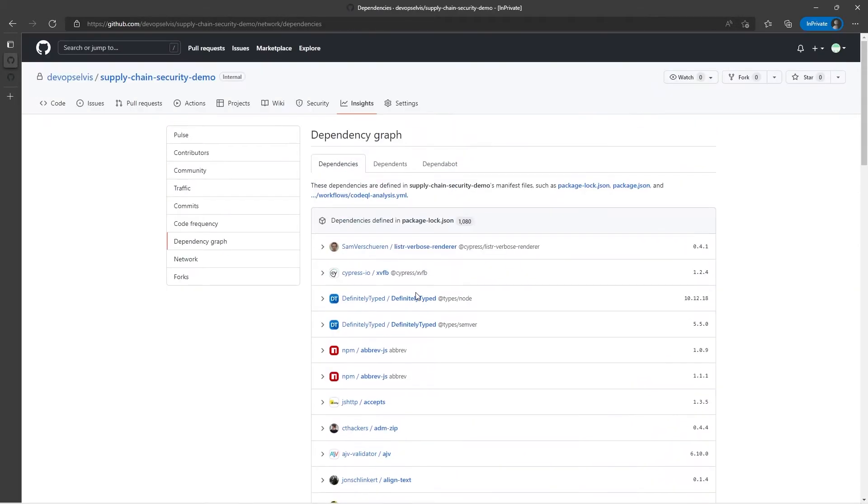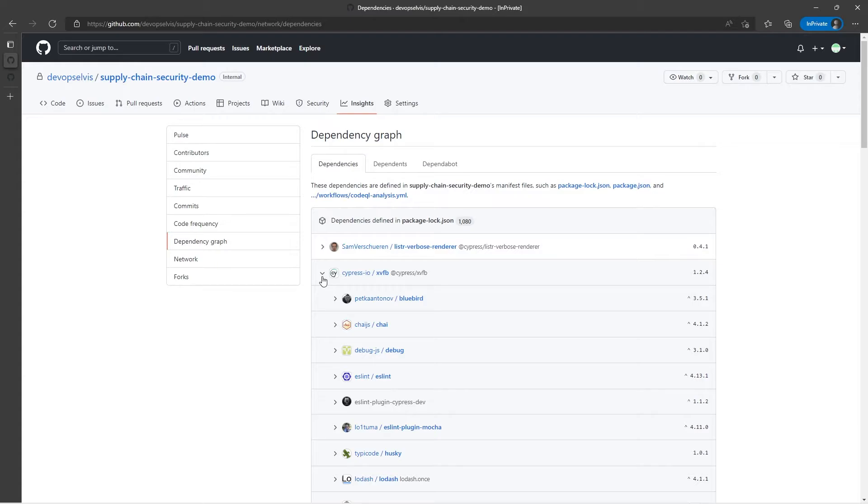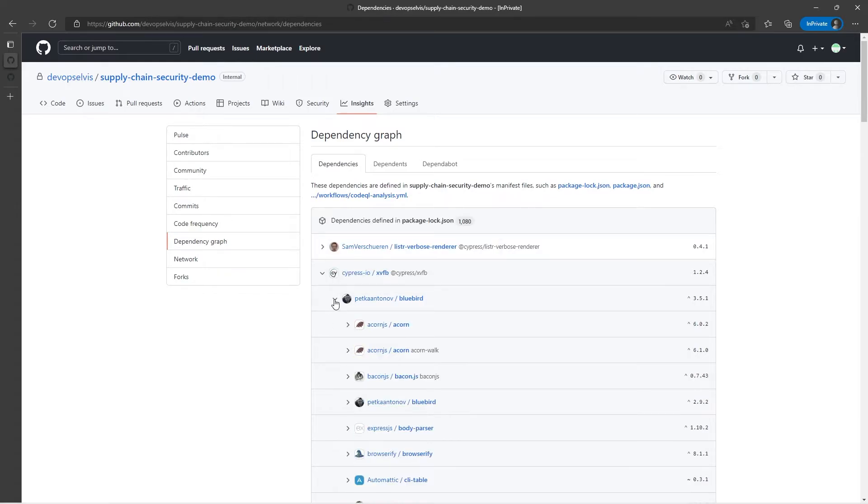Now, one nice thing about the Dependency Graph is that I can drill down to see other things. For example, in this dependency, I can drill into that dependency to see what things that is dependent on. And then I can even drill down even further to see what packages Bluebird is dependent on.